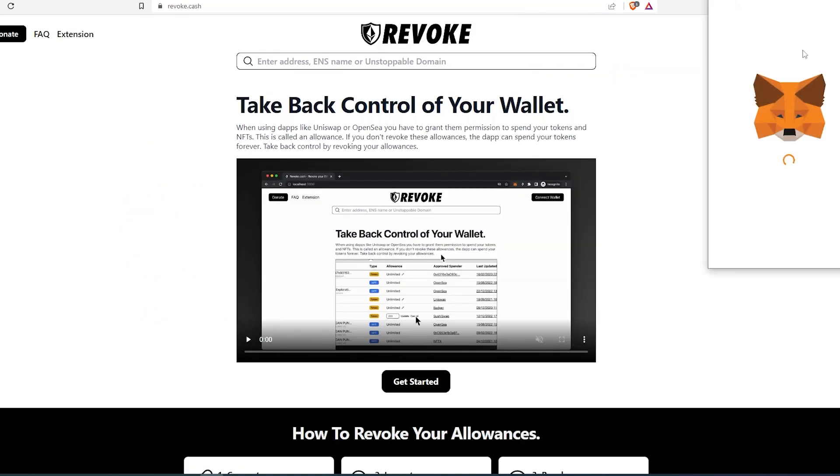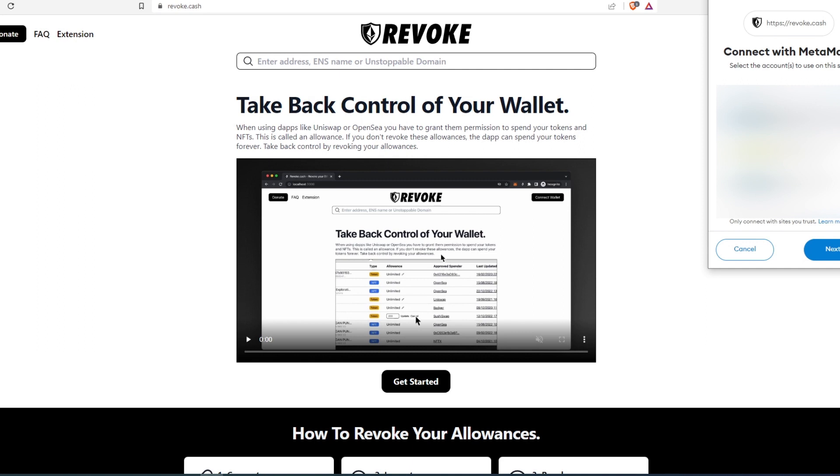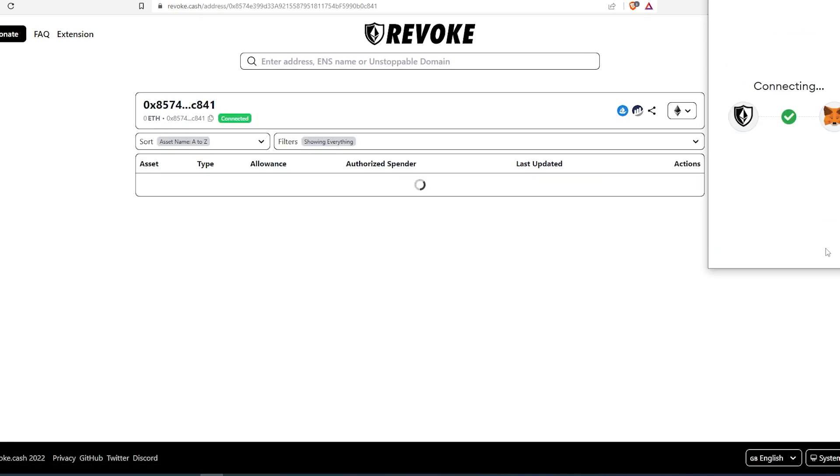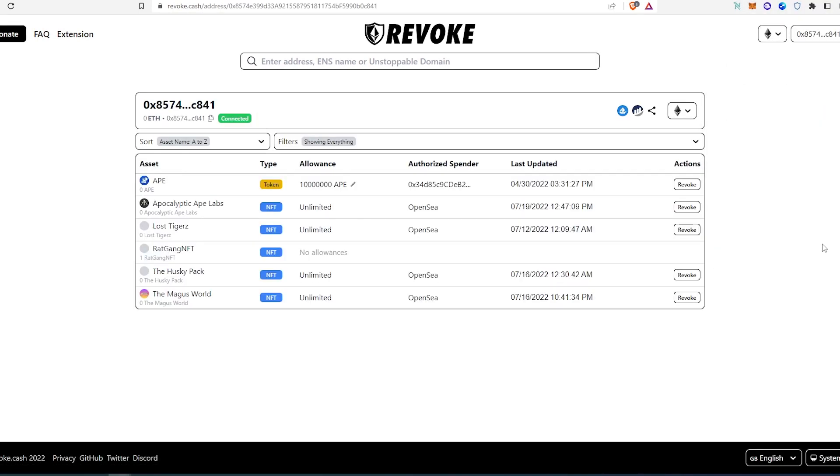With the first one, if we're going to go to Revoke, this page will appear. Then what you do, you press on connect wallet and then this window is going to appear. You'll have to connect your MetaMask or any other wallets that you're using, and then press next and then connect.